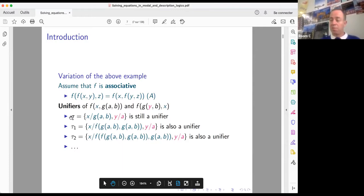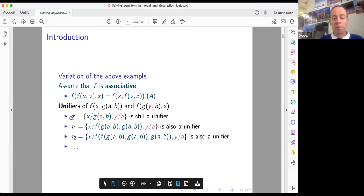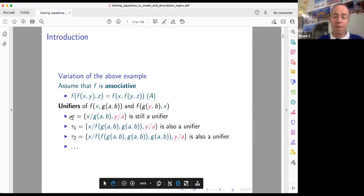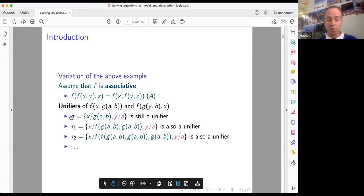We have seen informally some concepts: what is a unification problem, what is a unifier, and what does it mean to be a most general unifier or a minimal complete set of unifiers. We will develop these concepts within the context of propositional logic.